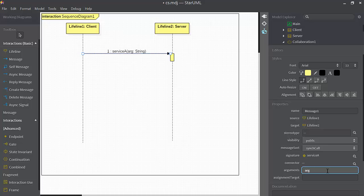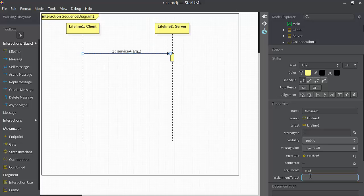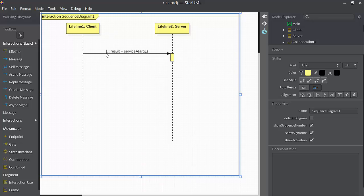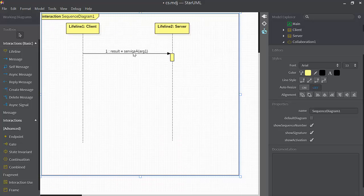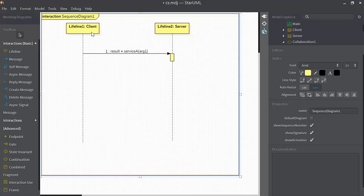We can also specify the arguments. I'll say arg1, for example. See the argument being specified here. And the assignment target could be specified. So here we see that service A is being called with arg1 as an argument, and the return value is being stored in a variable called result, which probably lives somewhere in the client.